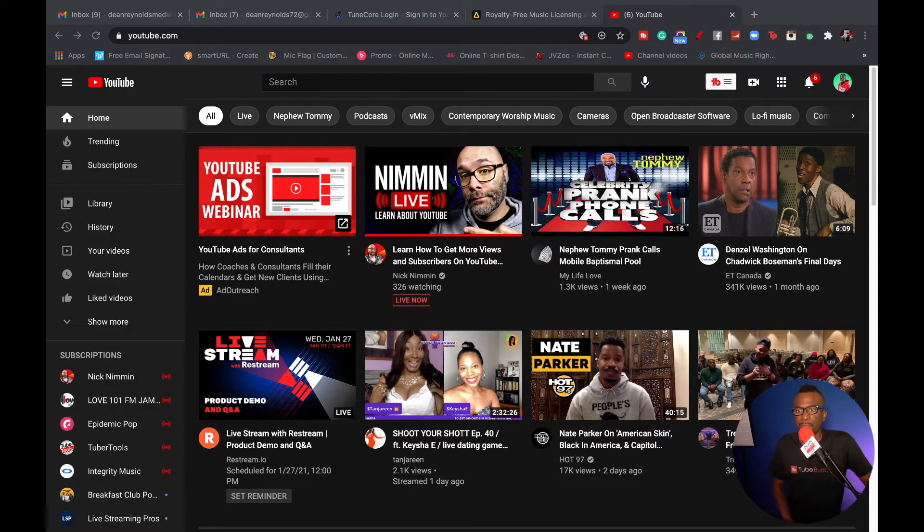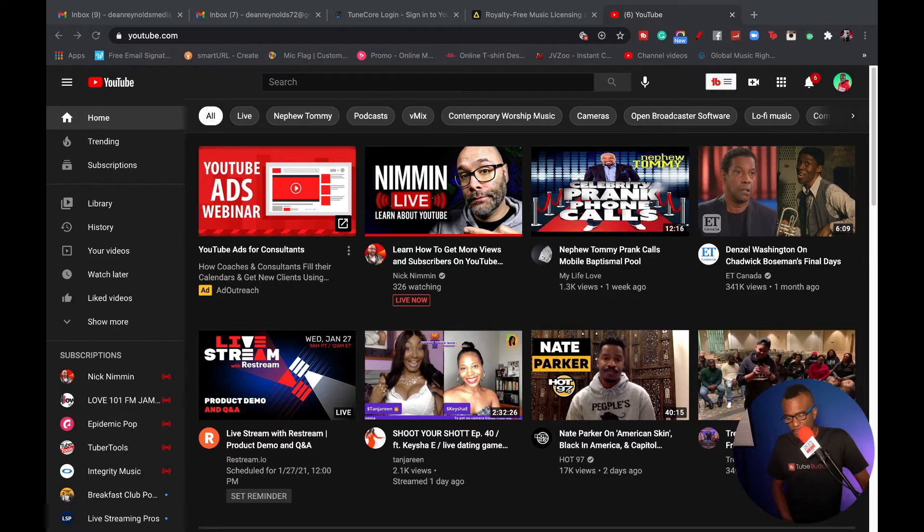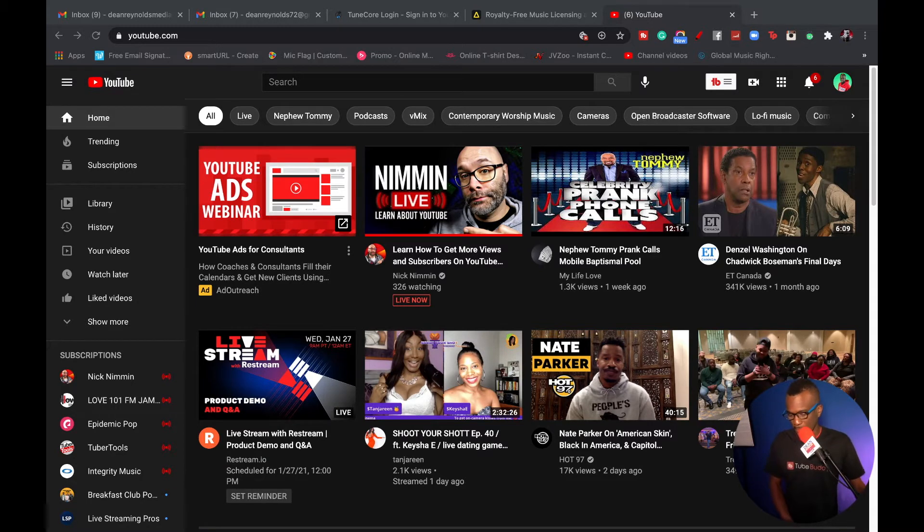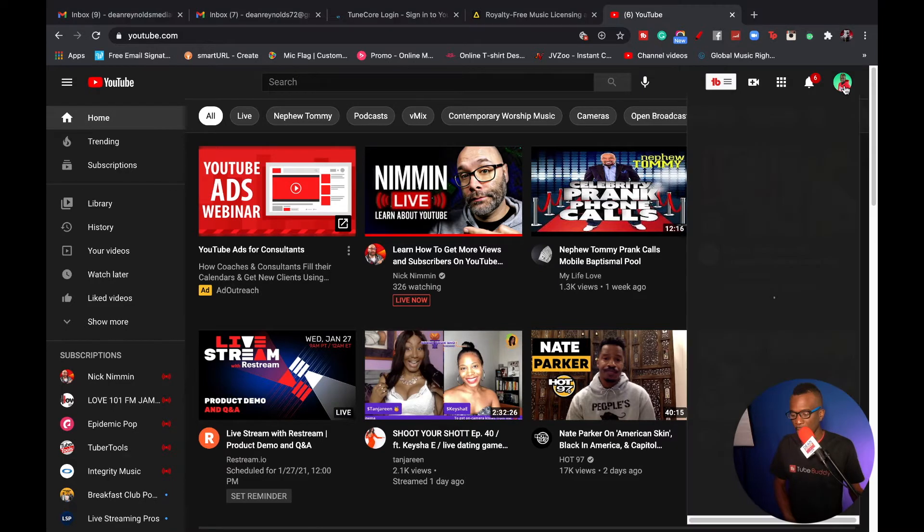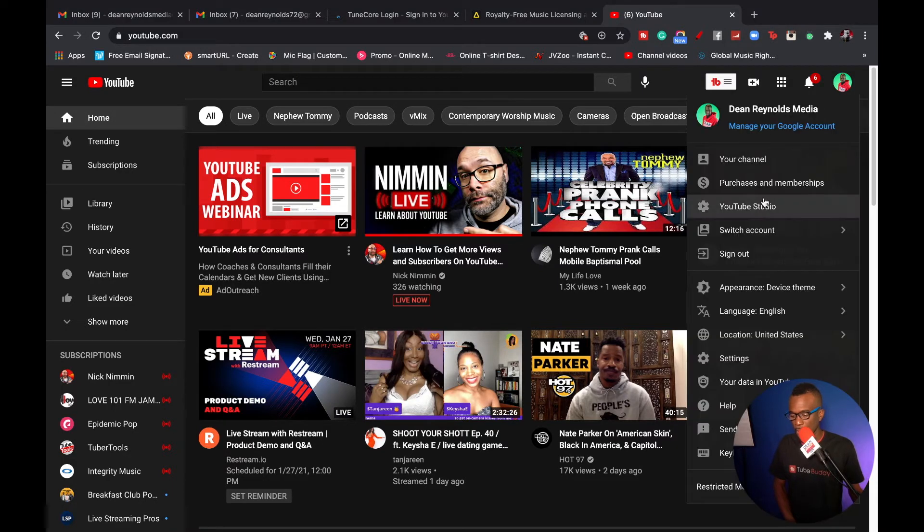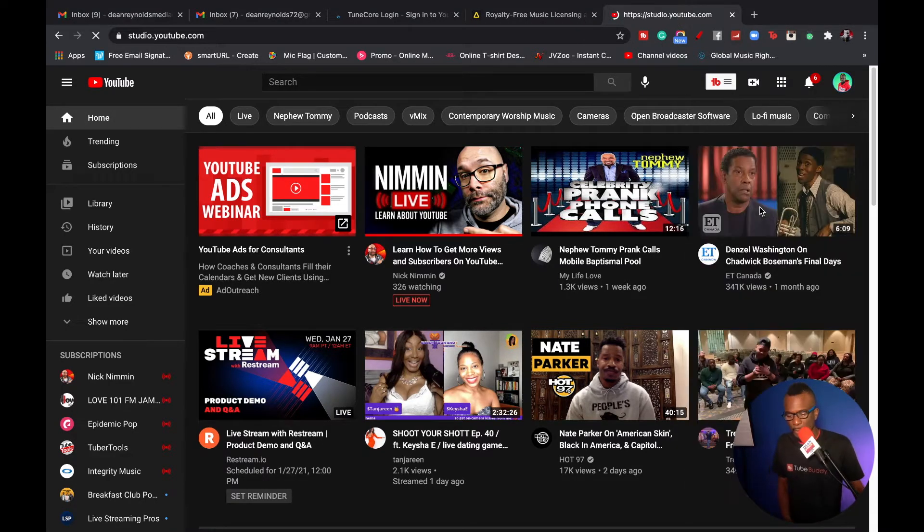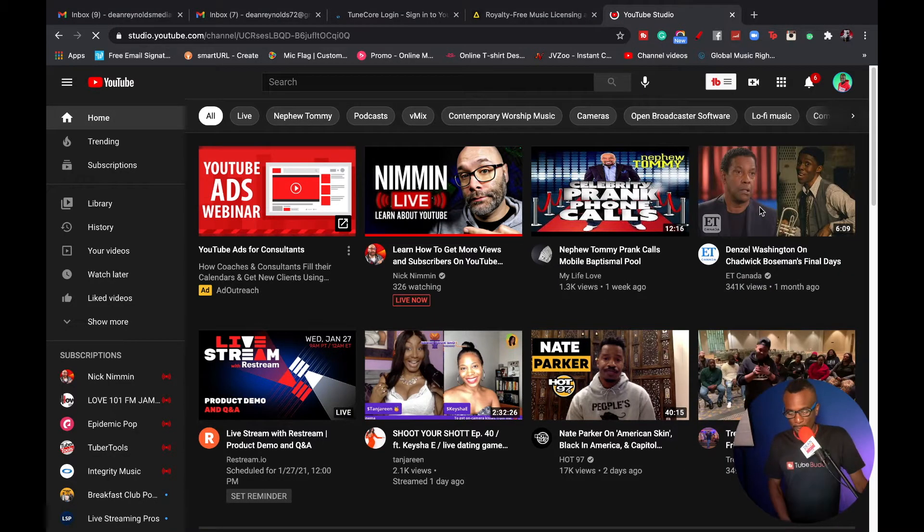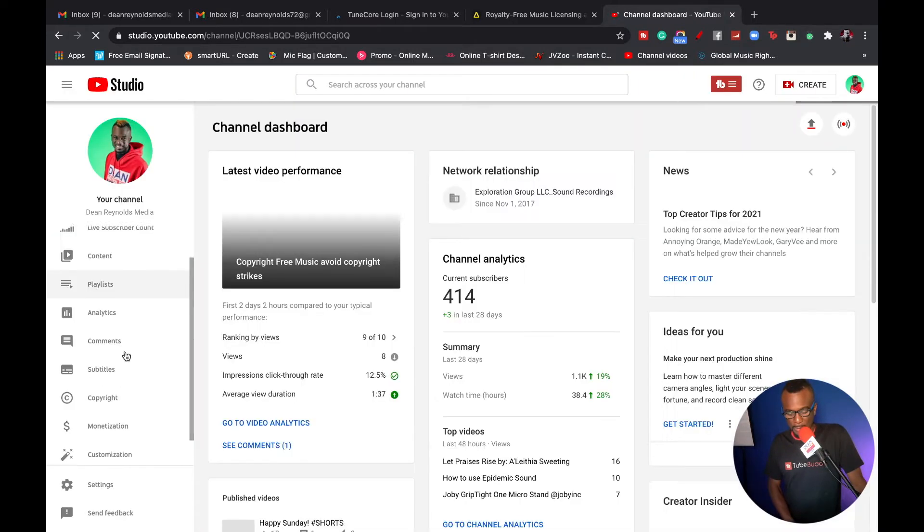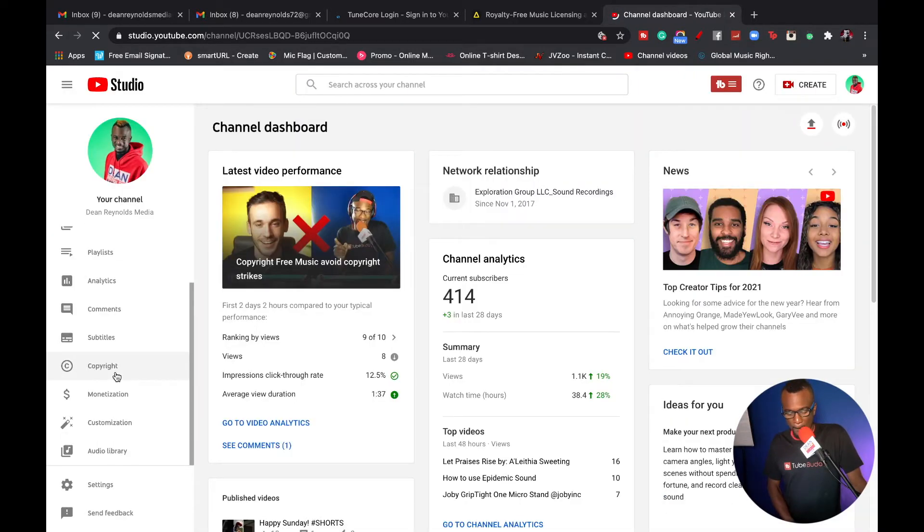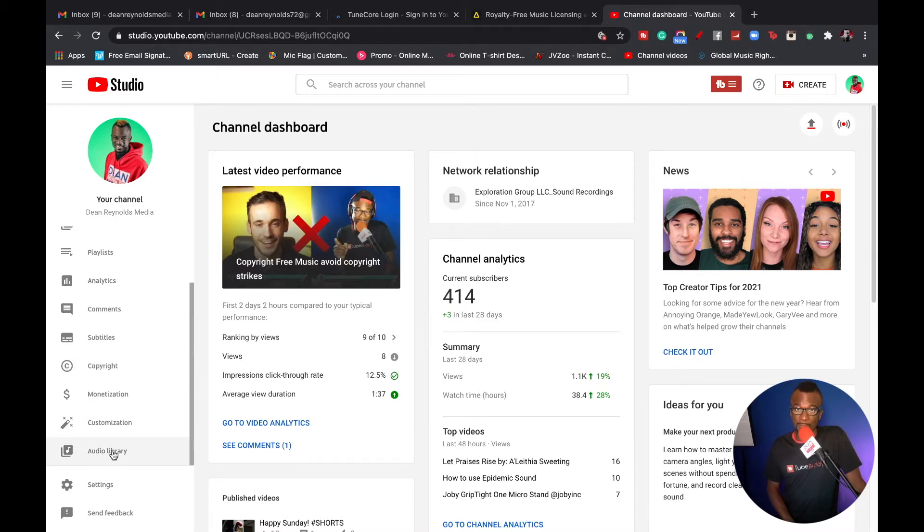All right, so as you can see, it's fairly easy. As you can see my home screen, a couple things going on here. So all you got to do is go to your profile and click YouTube Studio. Once you click that, you go over to the side to the left. You scroll down and boom, right here, YouTube Audio Library. Click that.